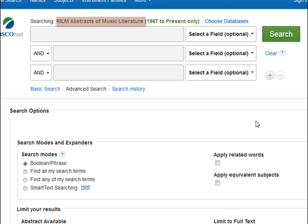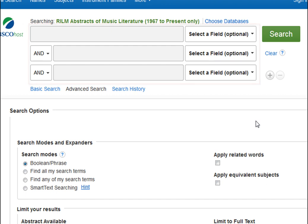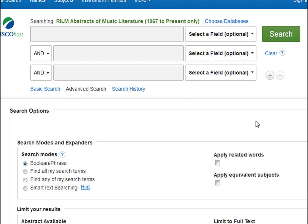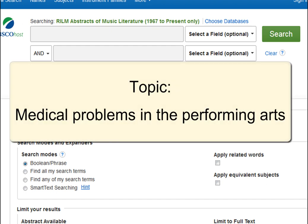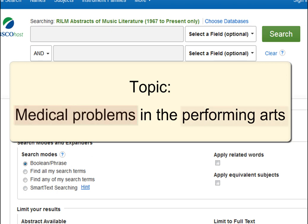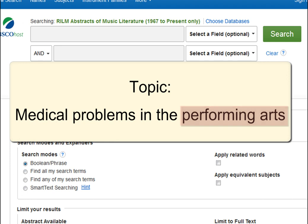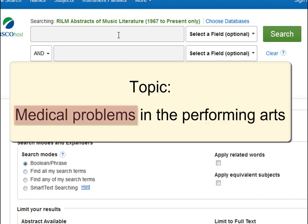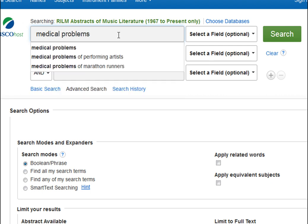RILM has citations for articles related to music. Like most databases you'll use, it has several search boxes at the top of the page. When searching a database, it's usually best to start with as few keywords as possible, then add more or change your keywords if you get too many results. Since our topic is medical problems in the performing arts, we could turn that into 'medical problems' and 'performing arts.' But since RILM only has articles related to music, adding 'performing arts' to our search really isn't necessary. And if this was a health database, we could leave out 'medical problems' and just search for 'performing arts.' So for this database, we'll type 'medical problems' into the search box and hit search.